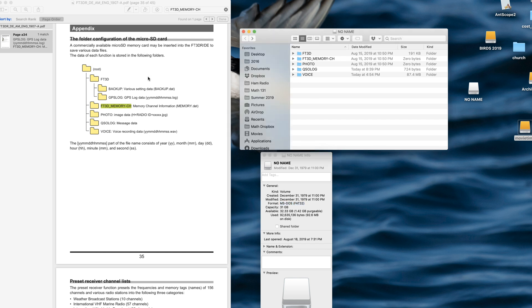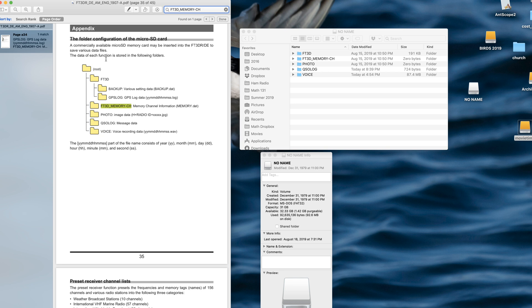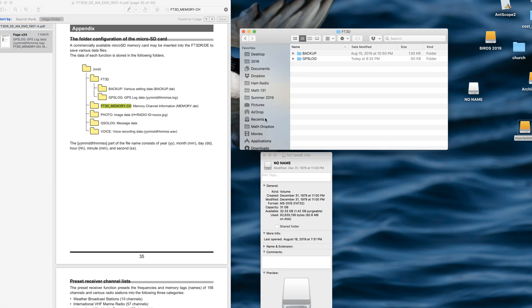And here's the documentation on the folder structure, which matches perfectly. Let's look inside the FT3D folder in here.